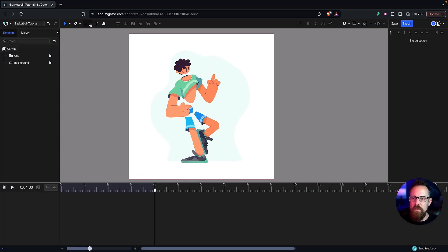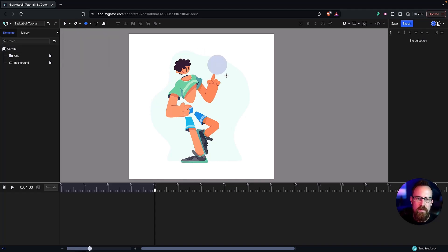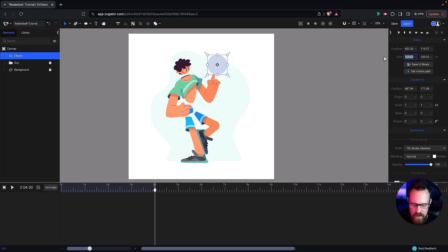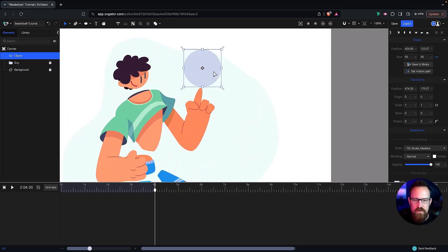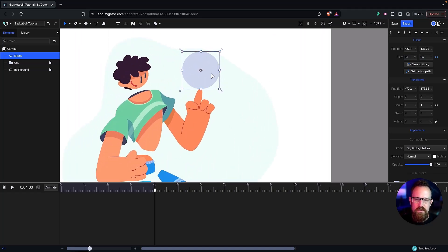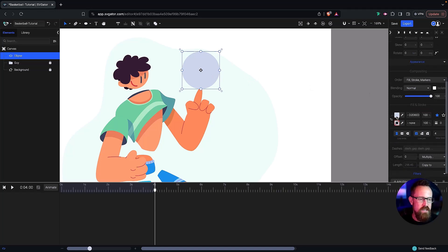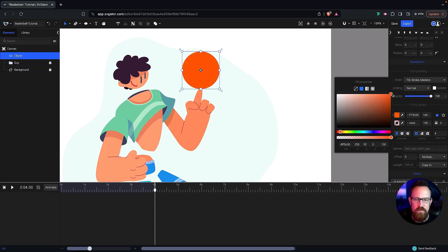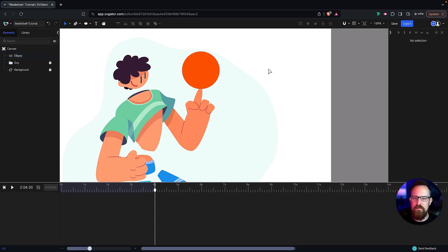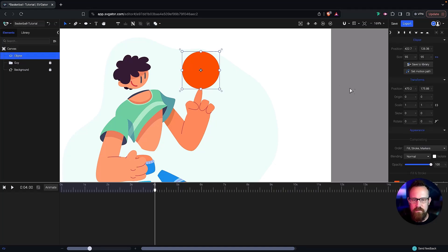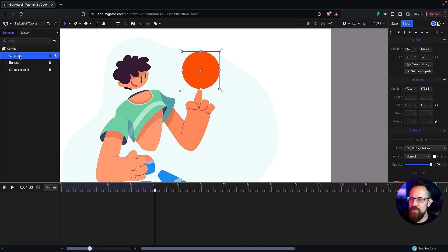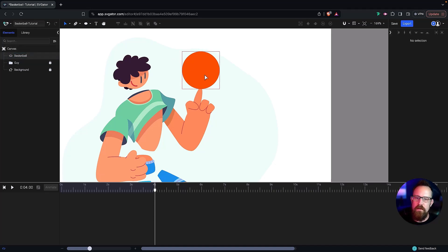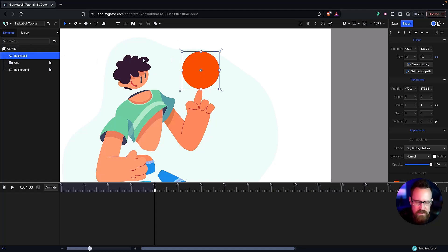So what we want to do is start off with an ellipse tool for ellipse shape. And I want that to be, let's go 95 by 95. And let's move that over top of the finger, like so. And let's change that color to kind of that classic basketball, maybe a little bit on the redder side, just so it pops a little bit more. I like that. Feel free to create any color or choose any color you want there.